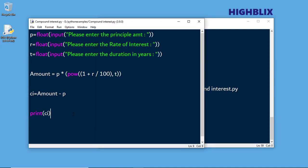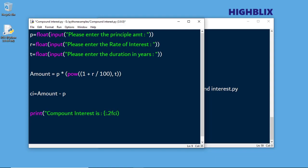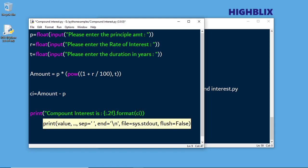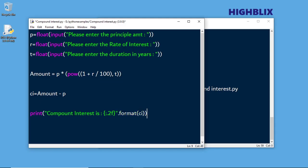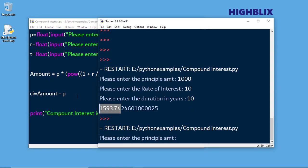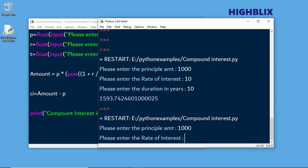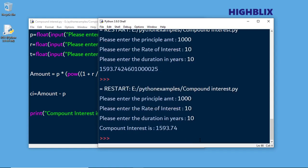Let us format this output. We can say that the compound interest is, and format it with CI. Now let us run this again — principal amount 1000, rate of interest 10, 10 years. You can see the compound interest is 1593.74.